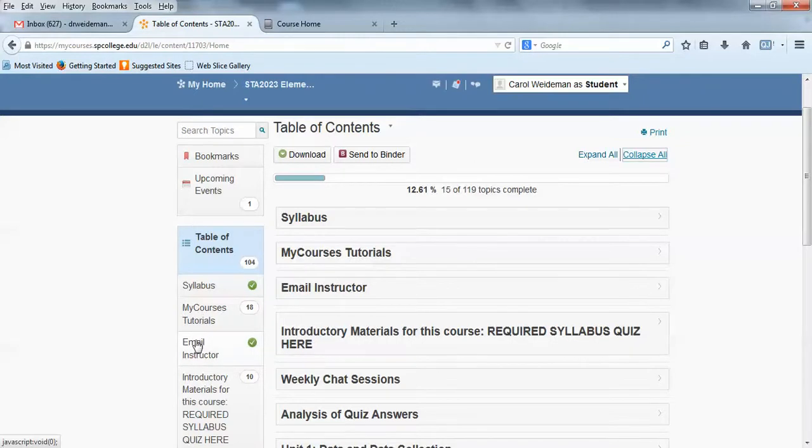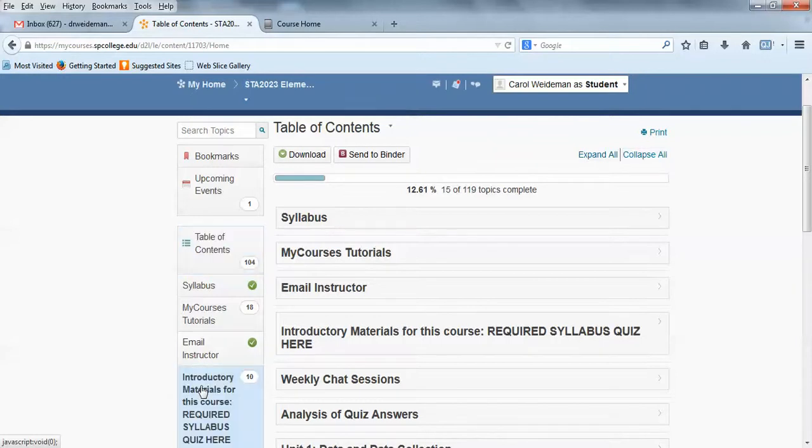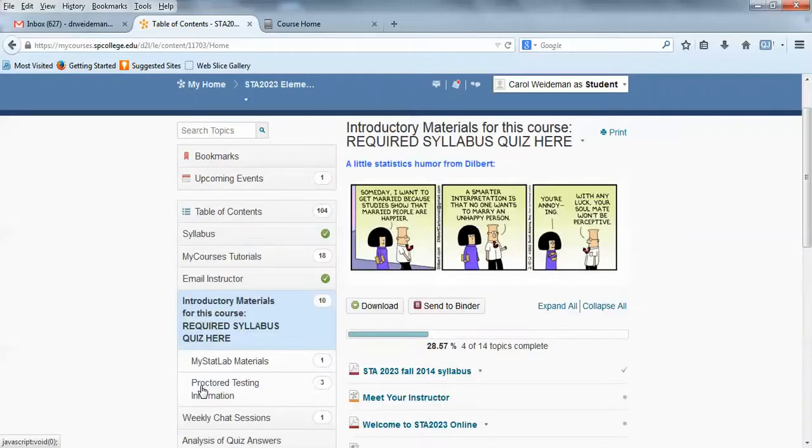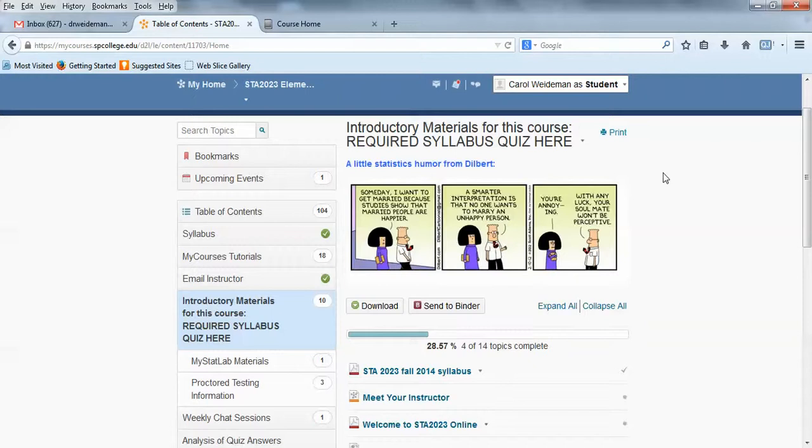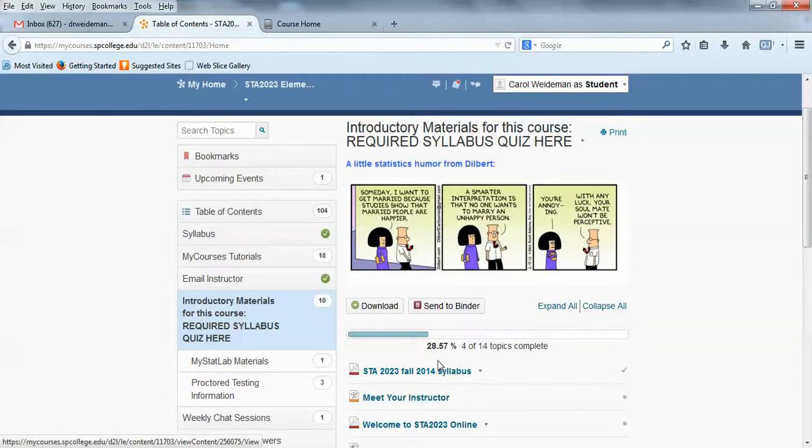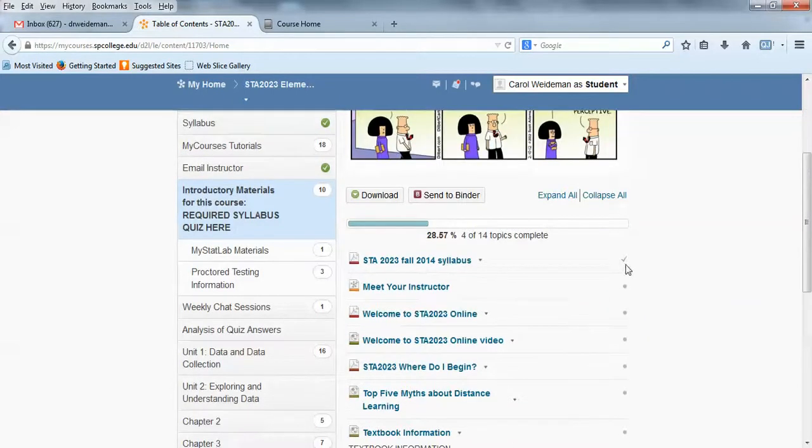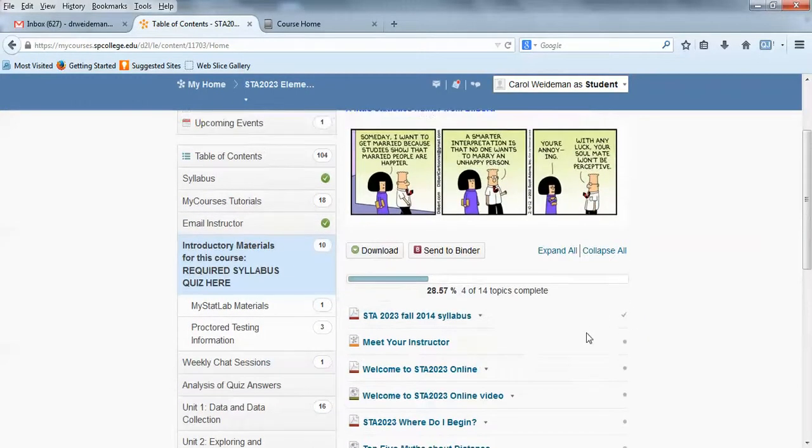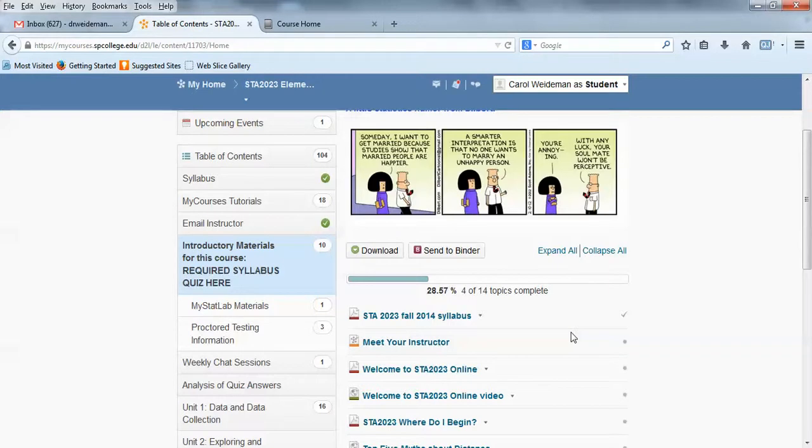I'm going to go ahead and click on that, and your required syllabus quiz is in here, and you want to make sure you get that done because you won't have access to the discussions or the unit quizzes until you finish that quiz with 100%. This little bar here tells you how many of the items in the folder you've actually completed, whether you've looked at them or if it's an assessment, if you've completed the assessment.